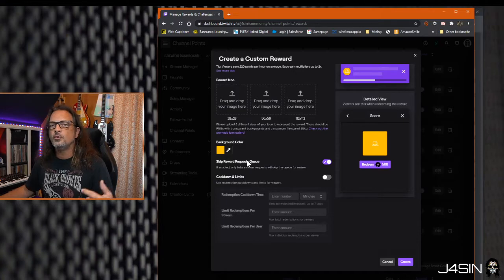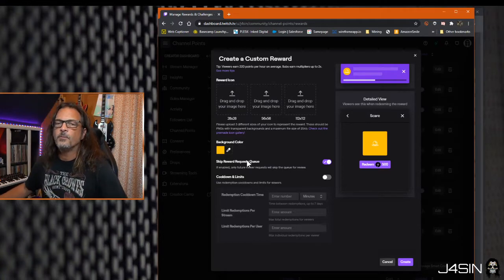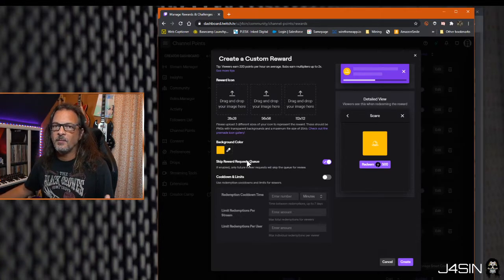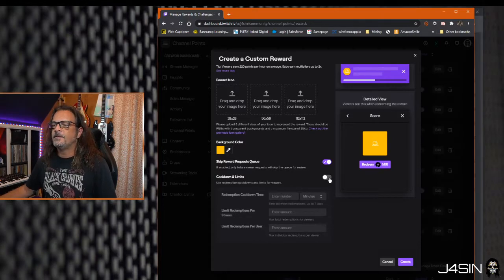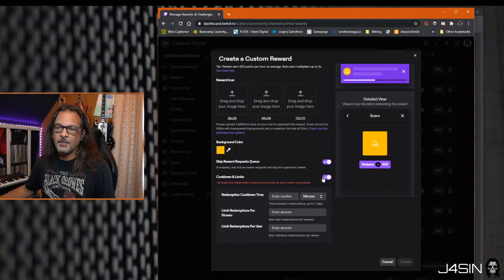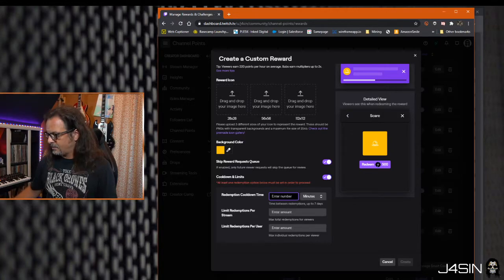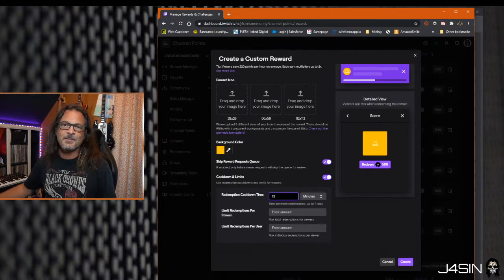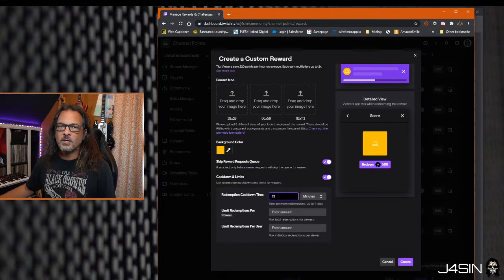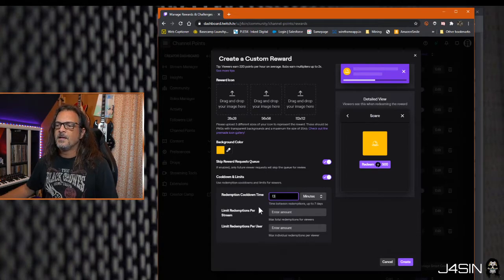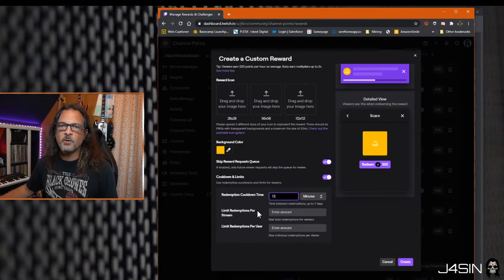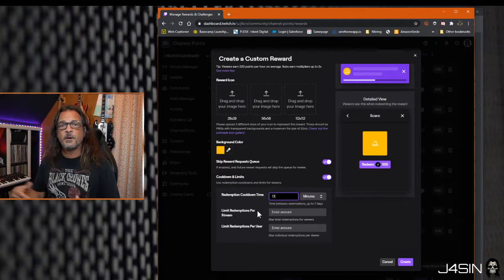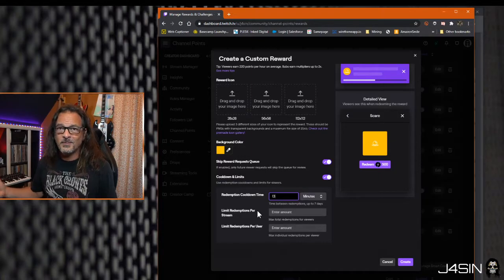You might want to add that if you're trying to be random and don't want to know what's coming next. Check cooldown and limits. Here I made my limits 13 minutes, it's about all my heart could take. So every 13 minutes someone could try to scare me if they had the points. You can also limit the channel point redemptions per stream or per user. I didn't do that. If you've got the points, spend them baby.